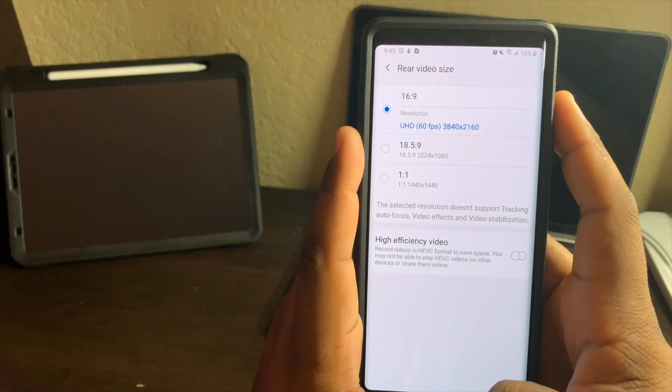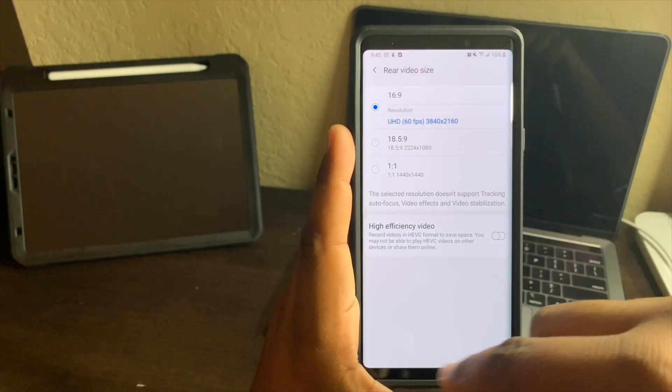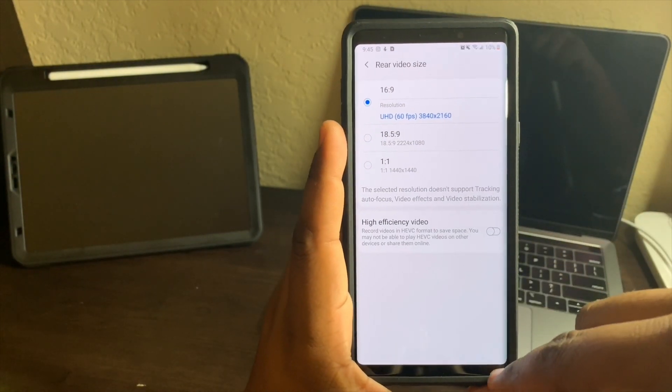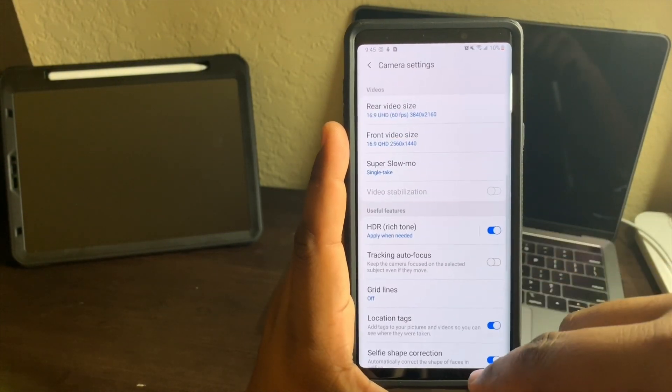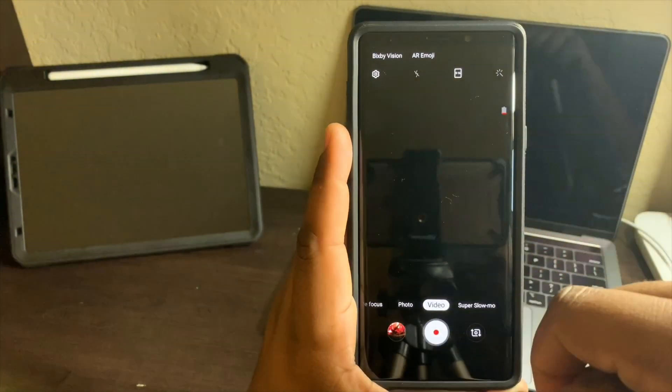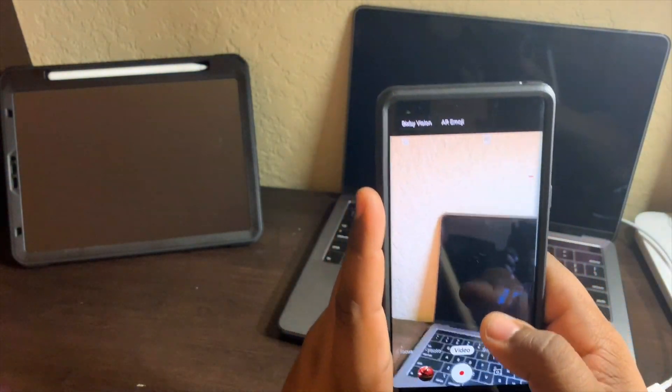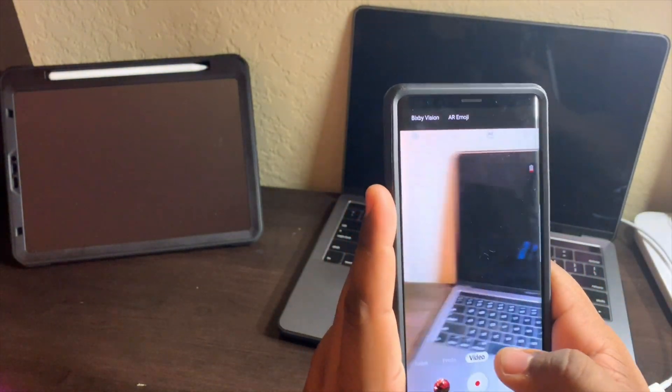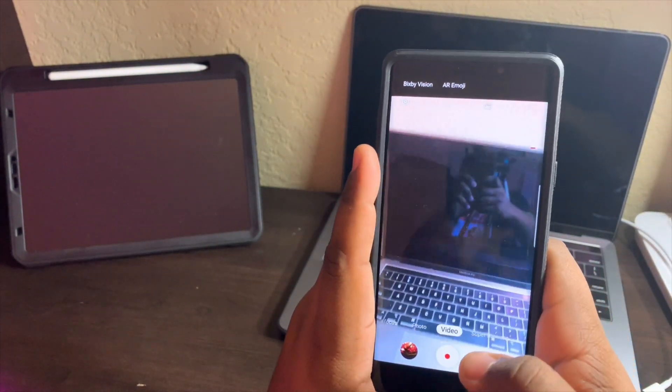You tap on that and I have the new gestures enabled so you just slide up to go up and boom - now you're back to recording in 4k.